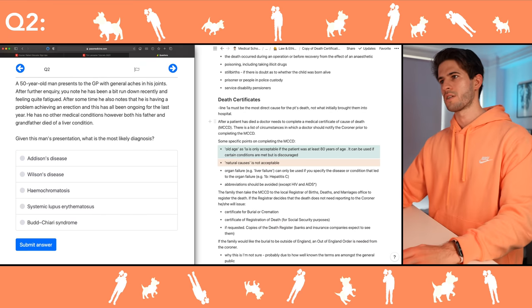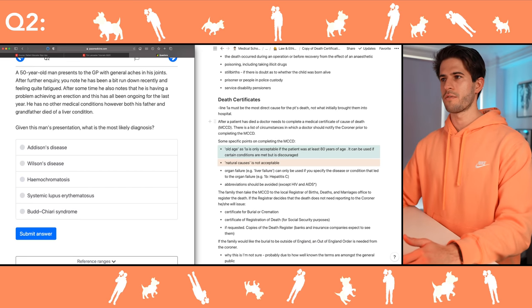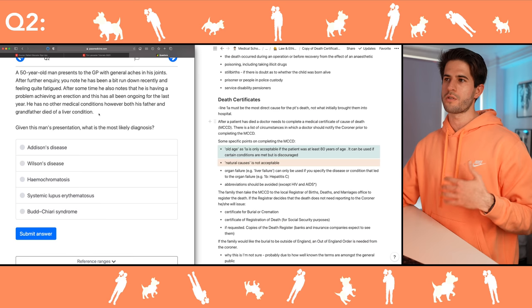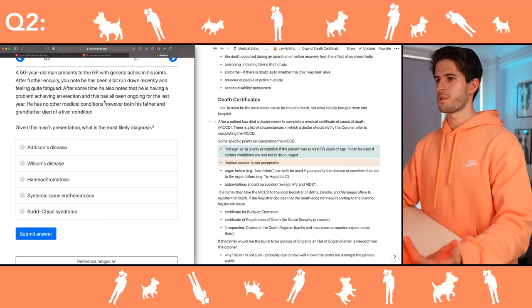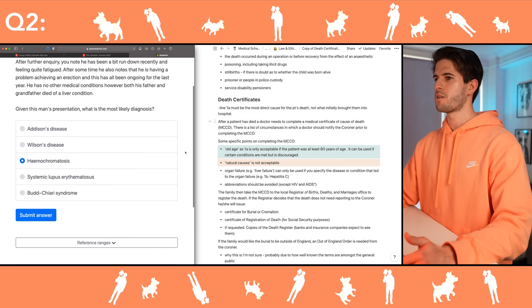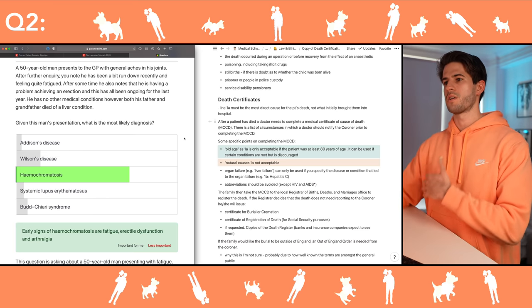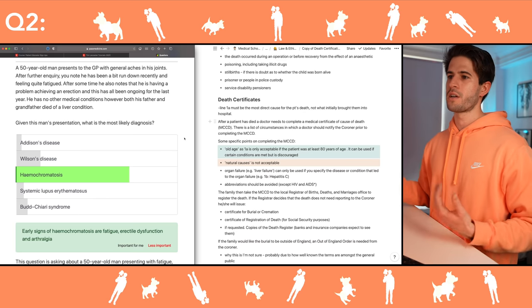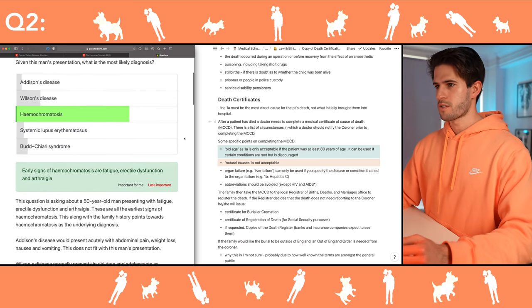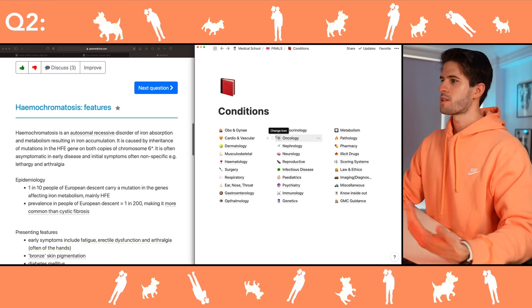Next question: the patient has general aches in his joints. Immediately when I hear both his father and grandfather died of a liver condition, I'm thinking of some sort of hereditary condition involving the liver. And when I hear he's having problems achieving an erection, this immediately makes me think of hemochromatosis. You have an overload of iron and the body stores it in the liver and it can go to the testicles as well, causing problems with erectile dysfunction.